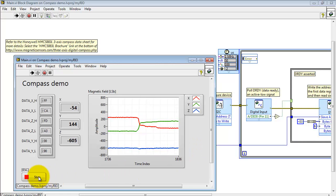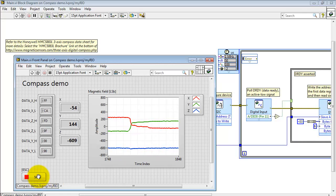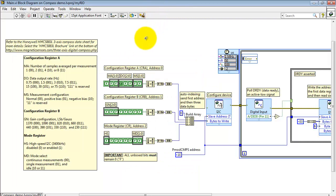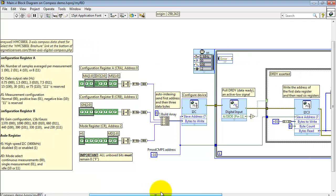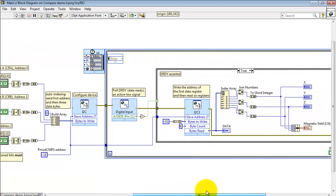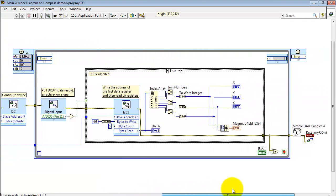All right let me set the board aside and let's take a look at the block diagram details. There's three main parts. This is the initialization and configuration of the PMOD compass board.